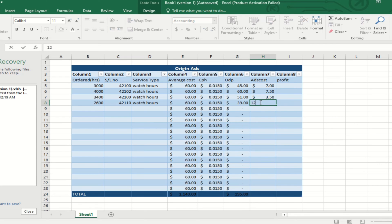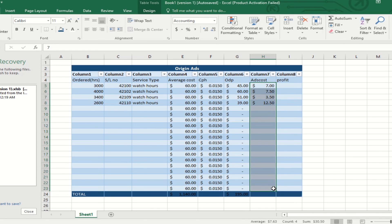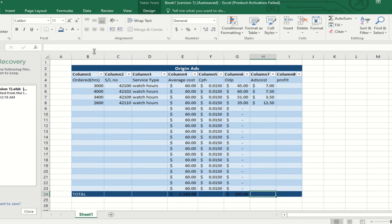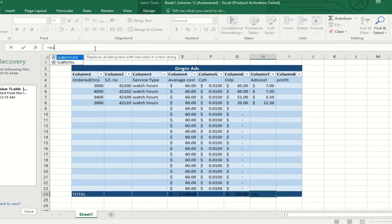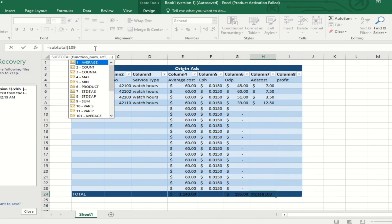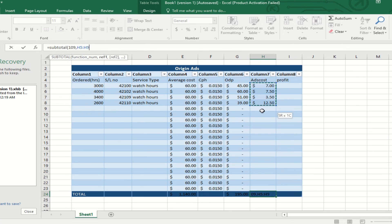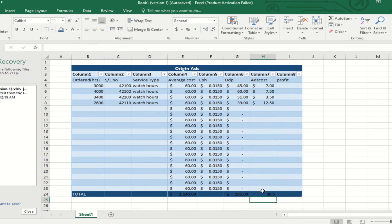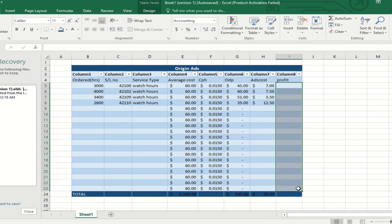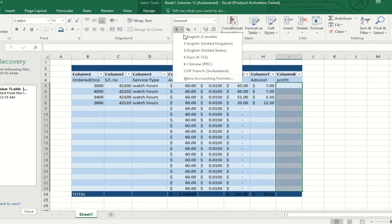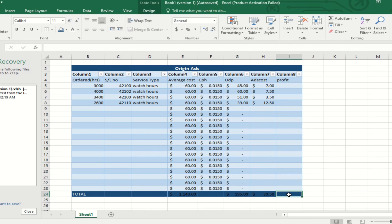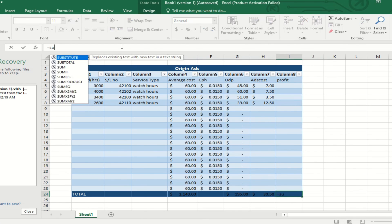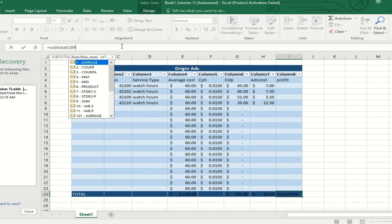This is the ad costing. The ad costing is based on separation — every company calculates the average ad costing and the average earning per ad cost. Here I have deducted the ad cost from the ODP to get the profit. I will try to show you some extraordinary features about this calculation.